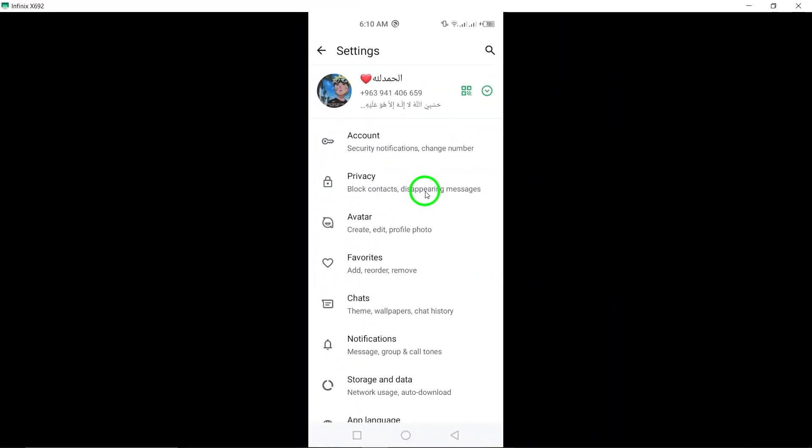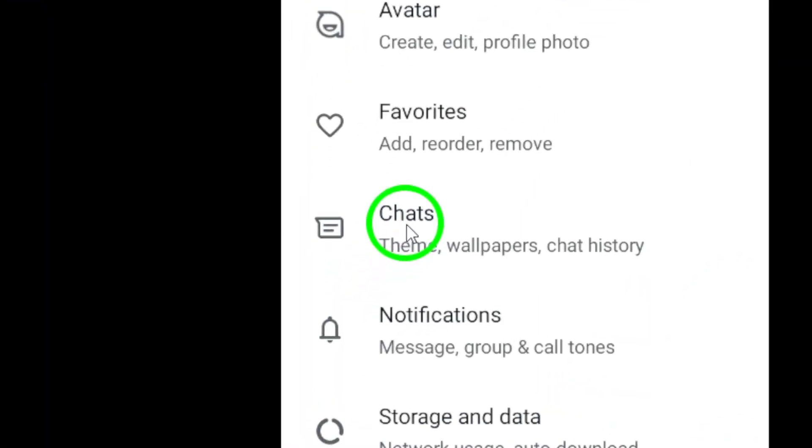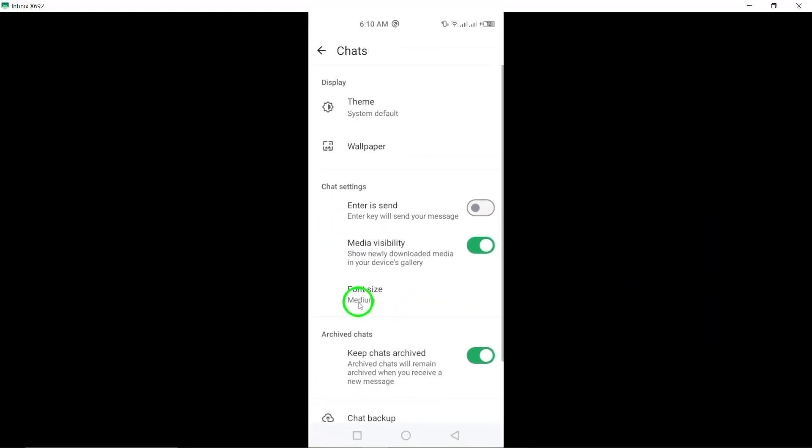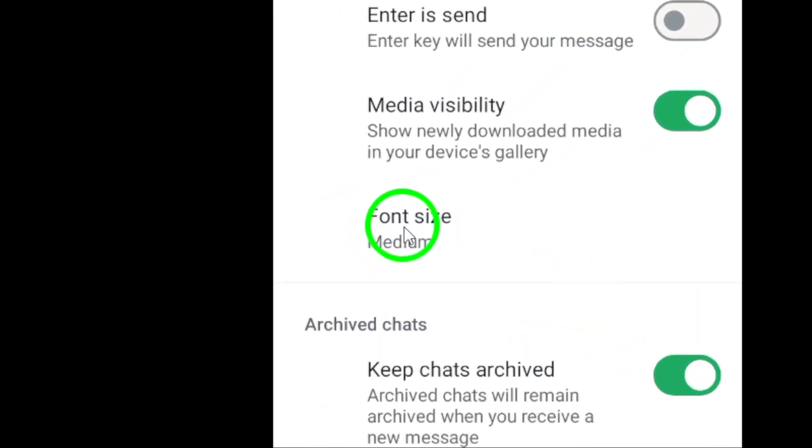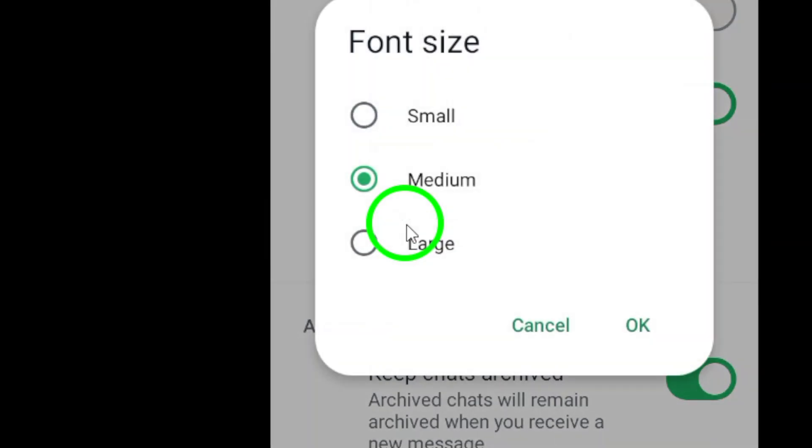In the Settings menu, find and tap on Chats. This section contains various options to customize your chat experience. Now, look for the option that says Font Size. Give that a tap, and you'll be taken to a new screen where you can choose your preferred font size.